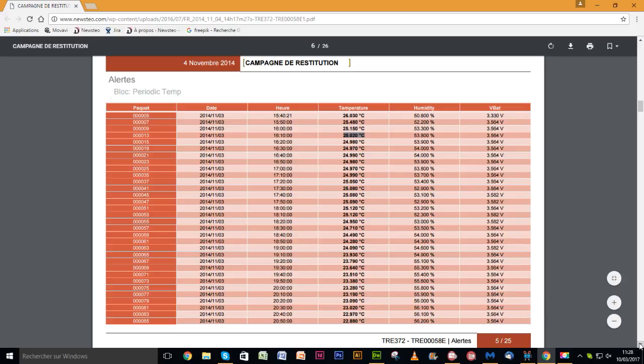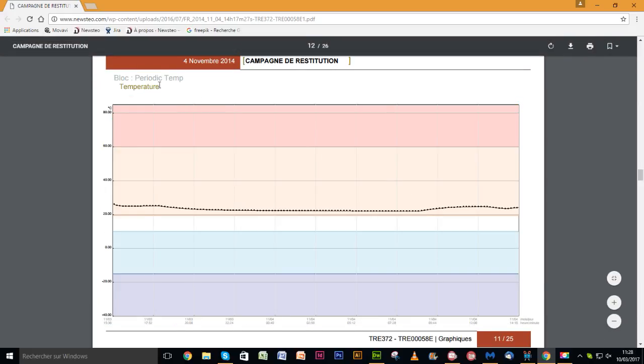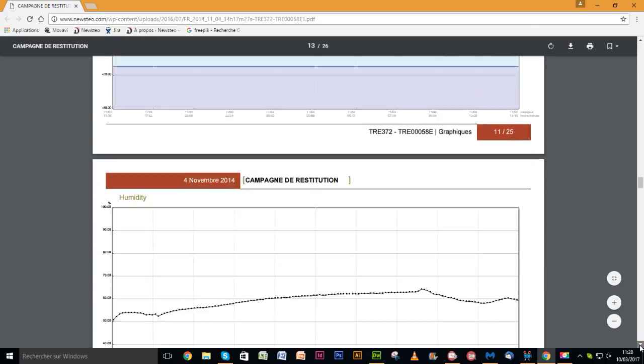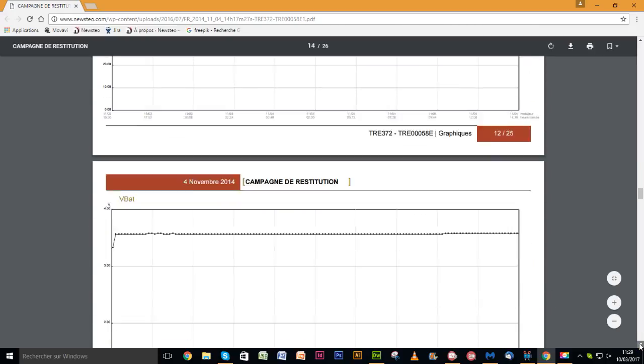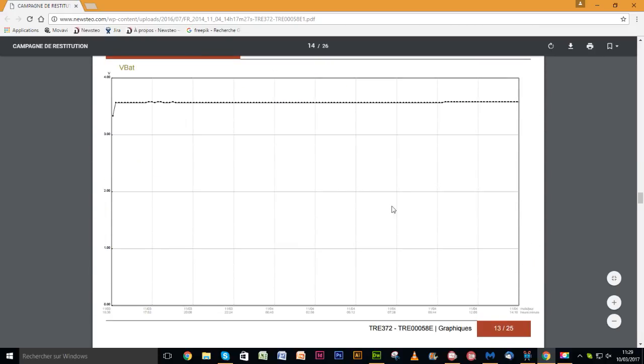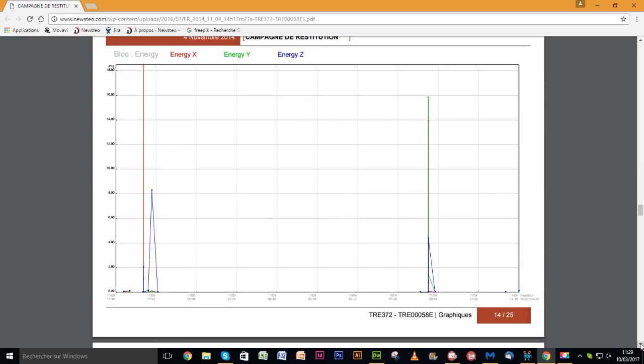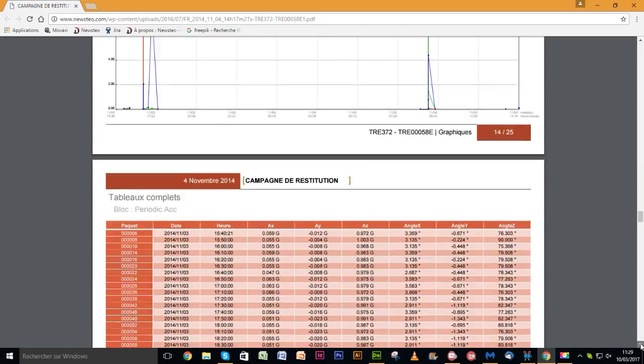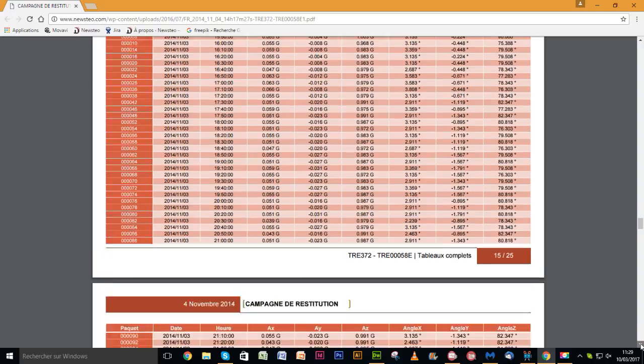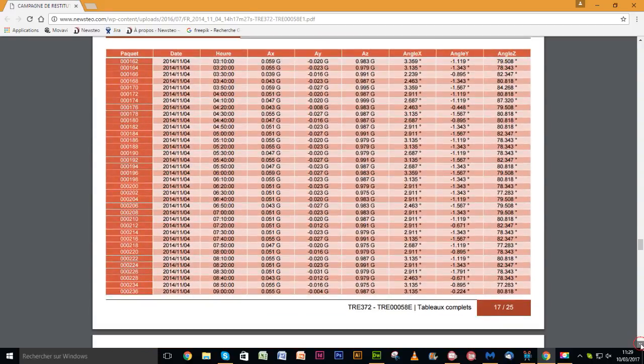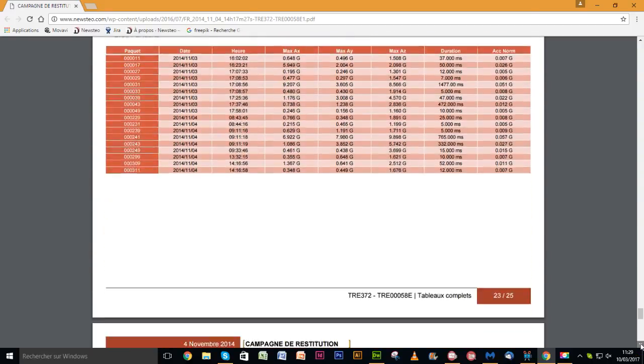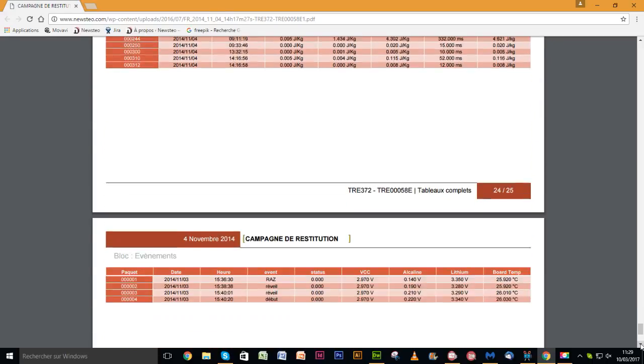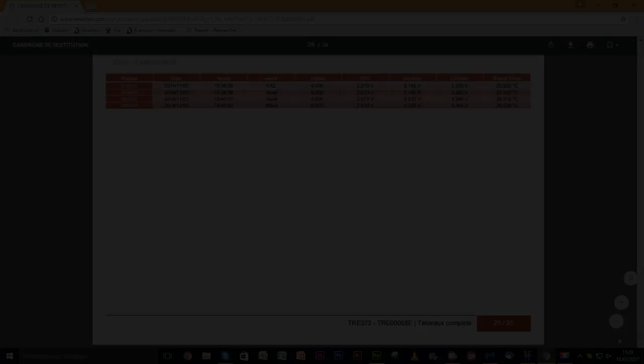The following pages provide graphs for each sensor: temperature, humidity, luminosity, acceleration on all three axes, inclination and so on, depending on the tracker concerned. The next pages group together all the measurements taken chronologically. The advantage of this report is that it can be easily and quickly forwarded to any other person.